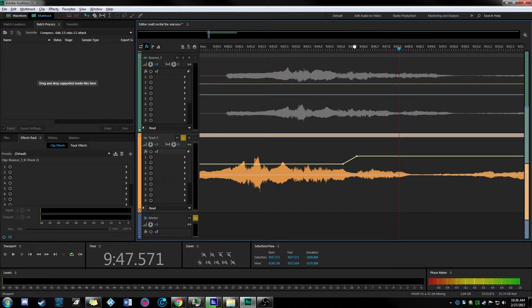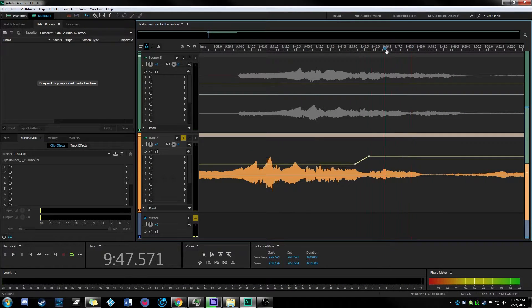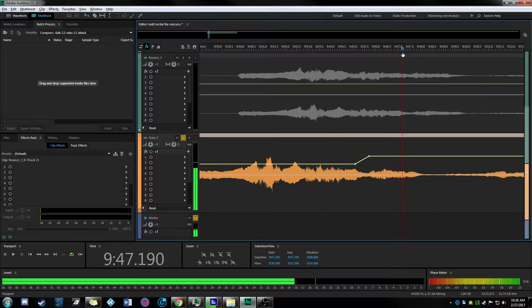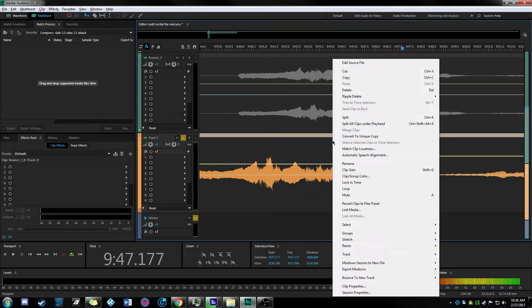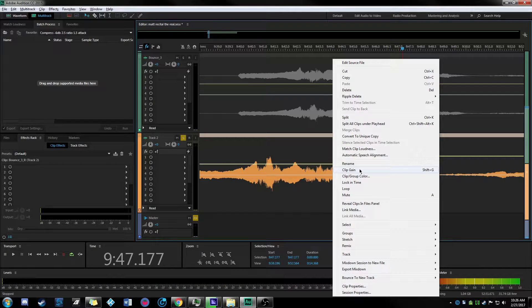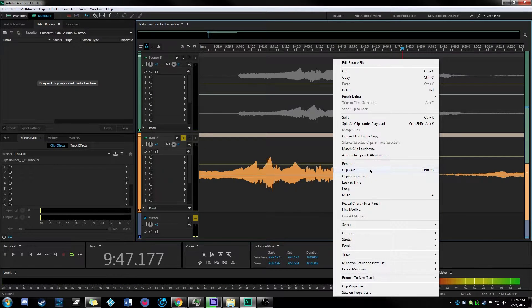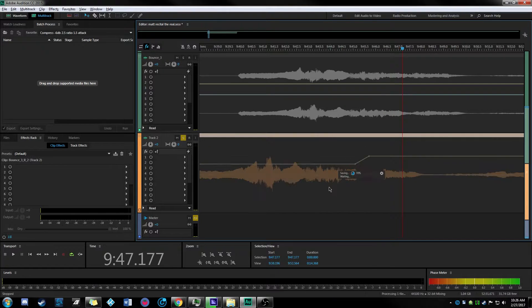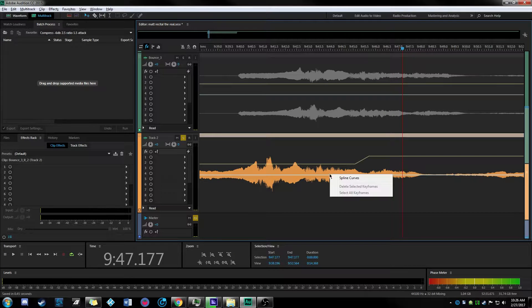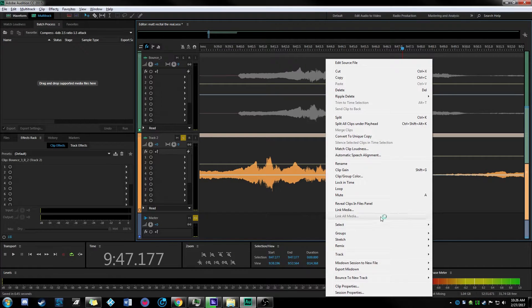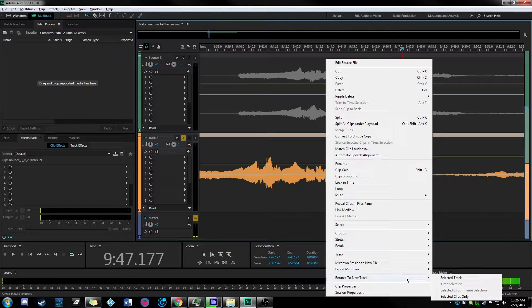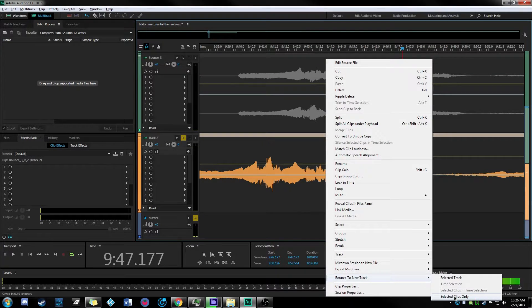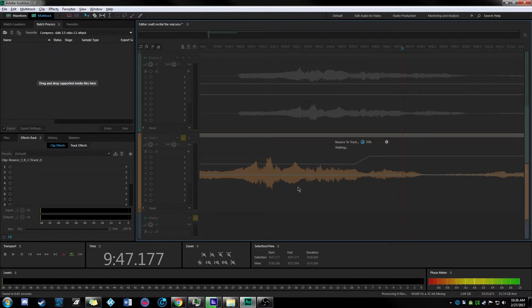And you know the change in tone there is actually probably because I just turned while performing. So again convert to unique copy, bounce to new track selected clip only.